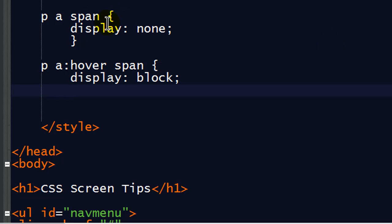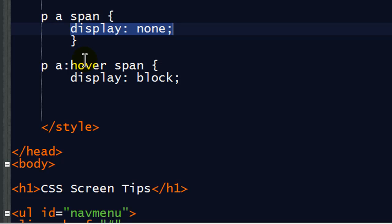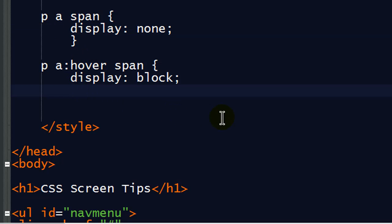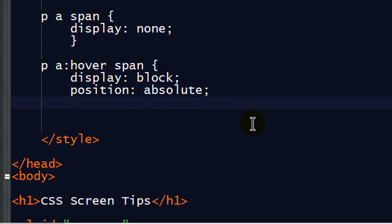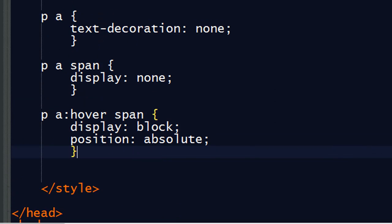So I'm going to go ahead and start off with display block. You remember, by default, my spans are going to be set to display none. But when I hover over them, I want them to display as block elements. Now my position is going to be absolute. Now this is going to be a little bit weird here. So let's think about this. I'll just go ahead and end this for a moment. Position absolute.